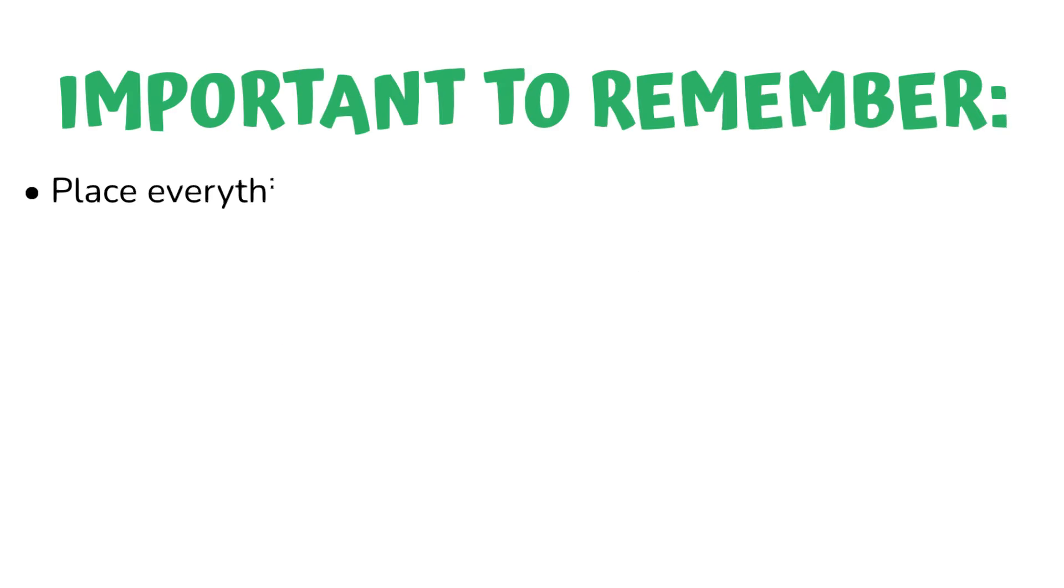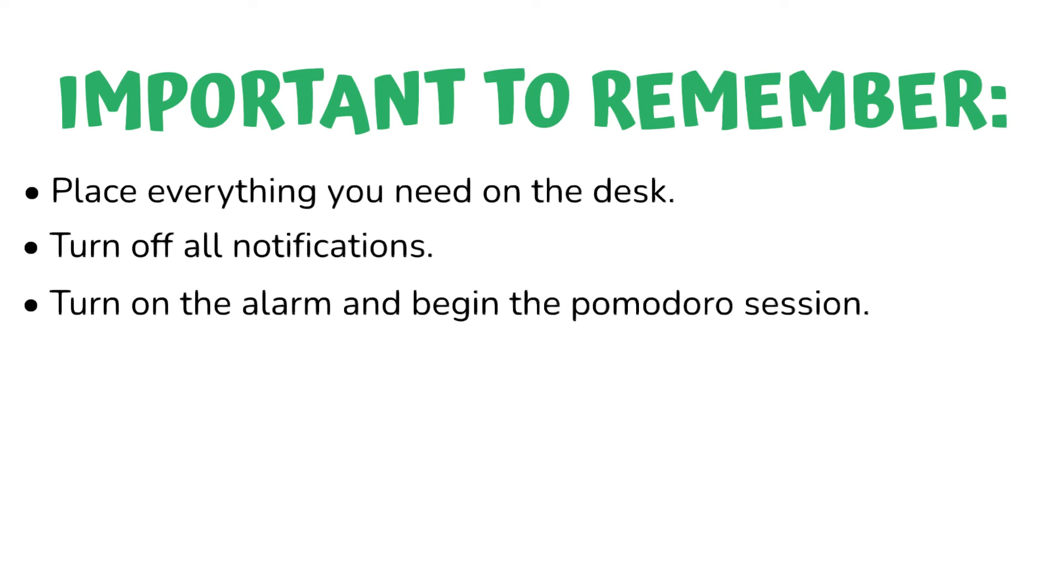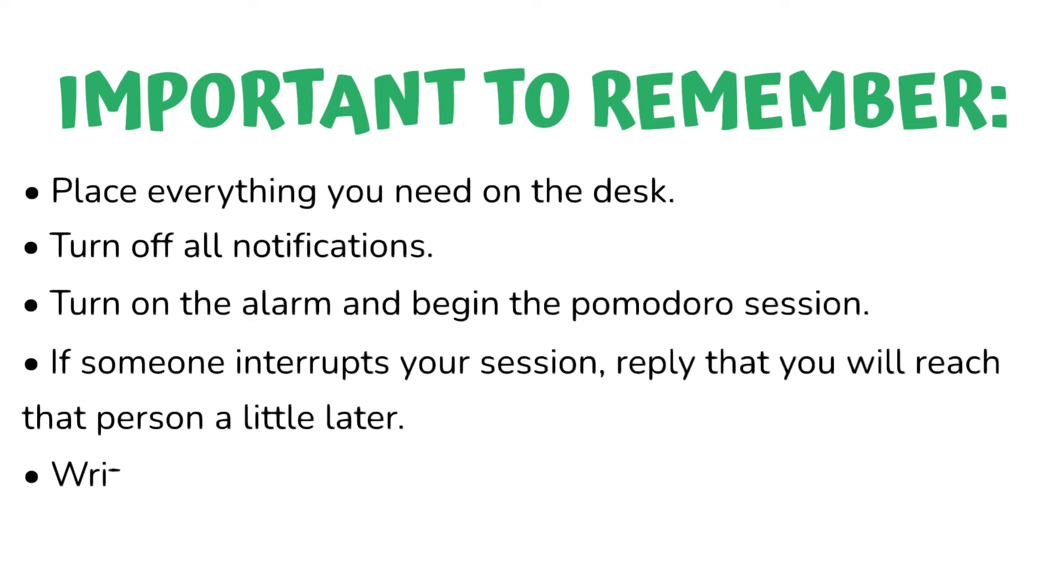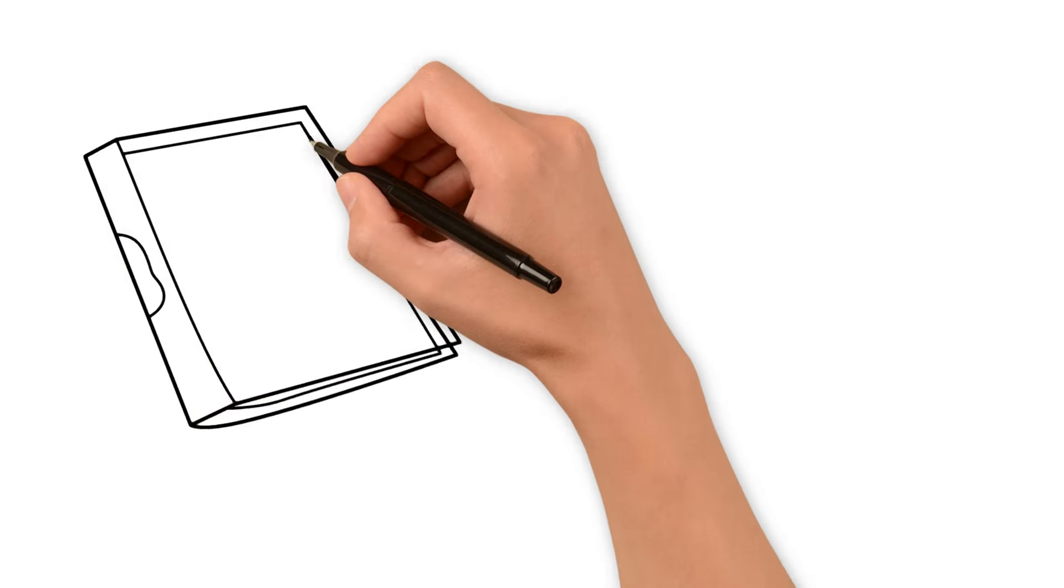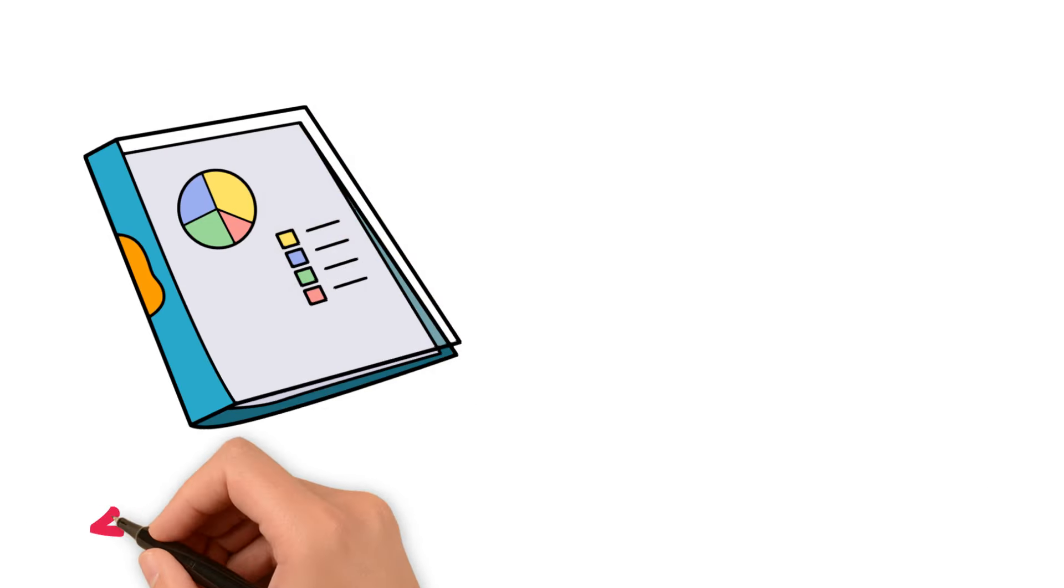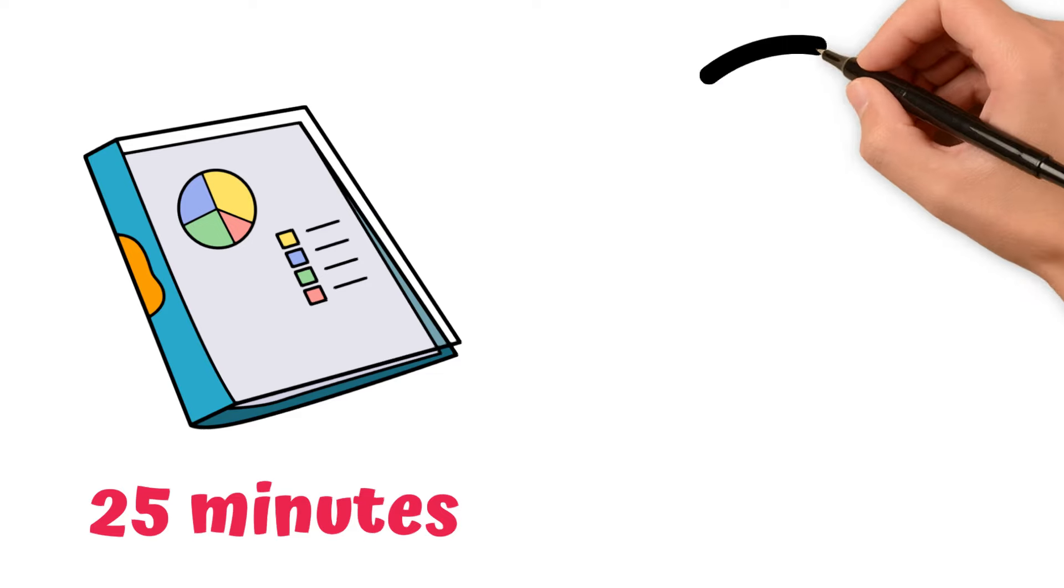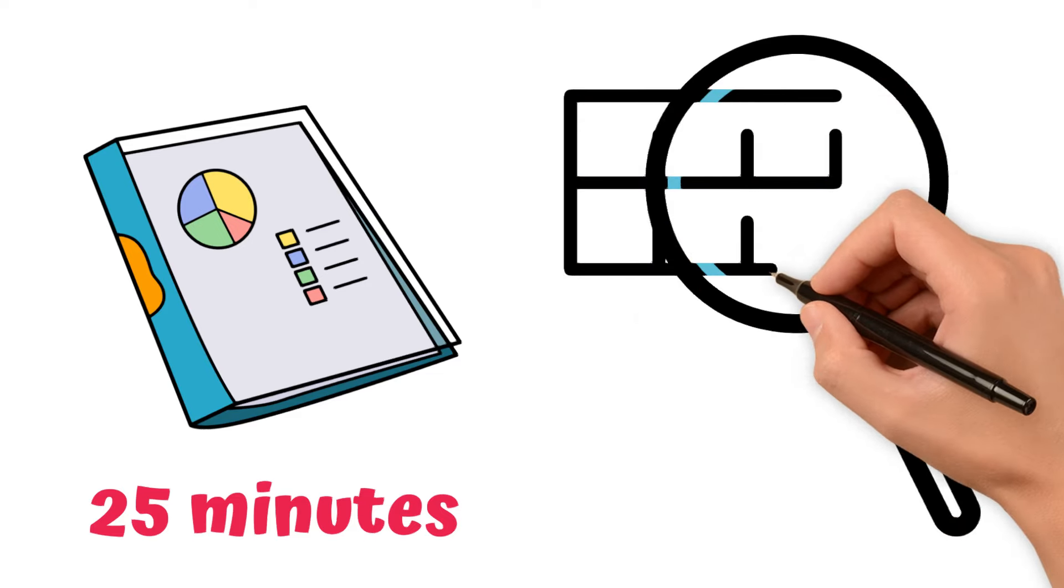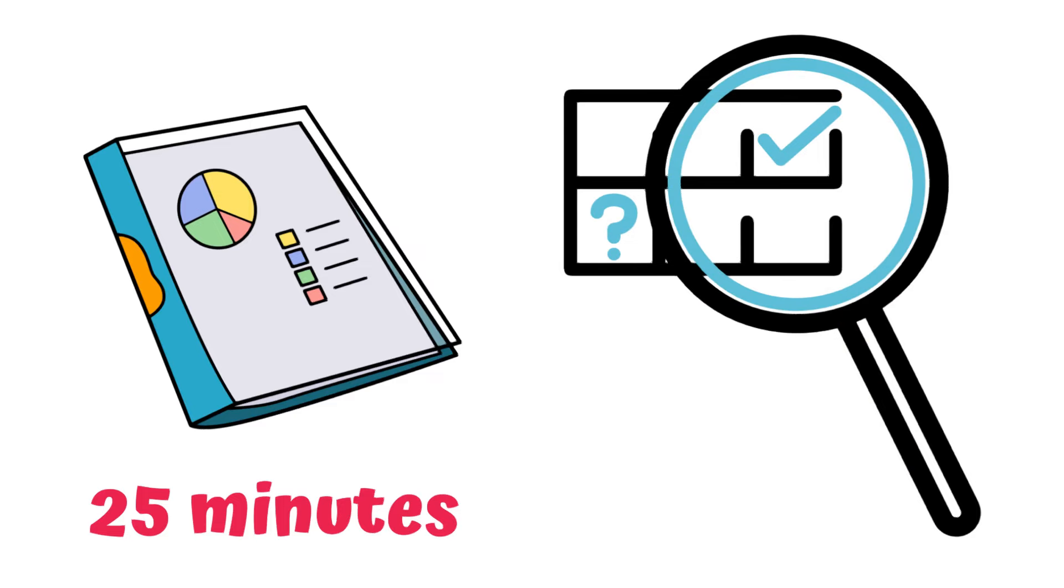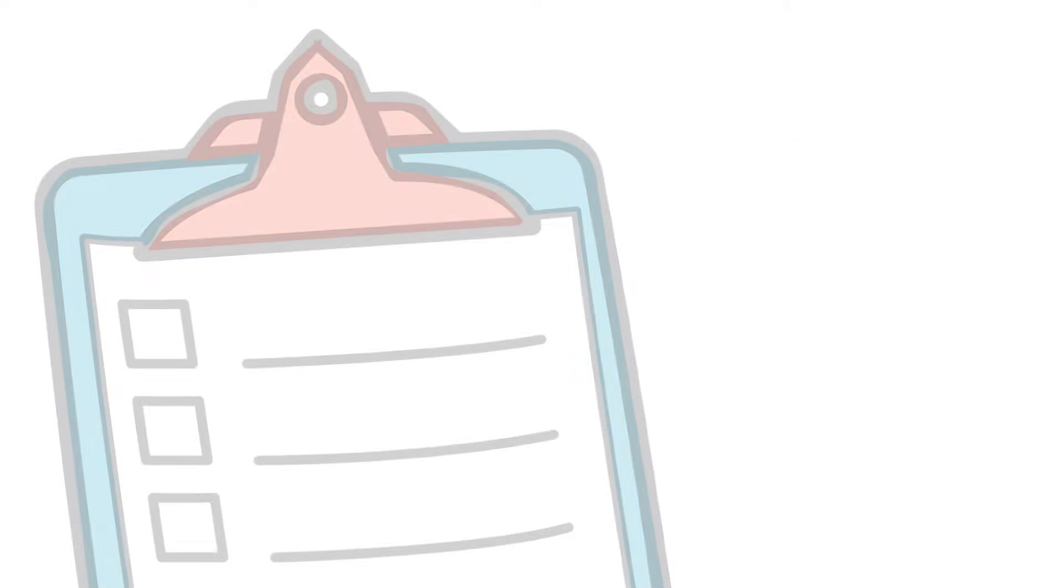Important to remember: Place everything you need on the desk. Turn off all notifications. Turn on the alarm and begin the Pomodoro session. If someone interrupts your session, reply that you will reach that person a little later. Write down random thoughts on a piece of paper so you can deal with them later. As we can see, by focusing fully on one task for the next 25 minutes, Ted will be able to accomplish more in less time. If Ted finishes his task before the timer rings, he will use that time to review what he has done, make small improvements, or correct something. When the timer rings, it's time for a break.